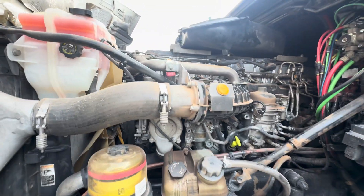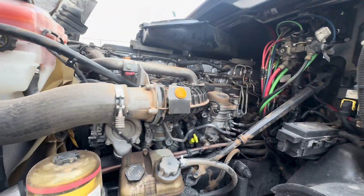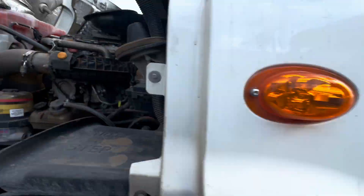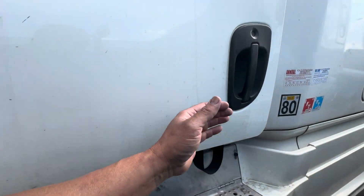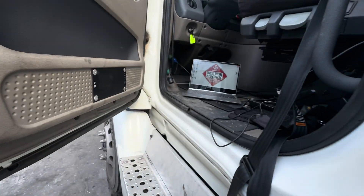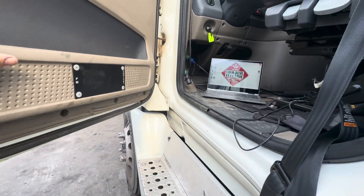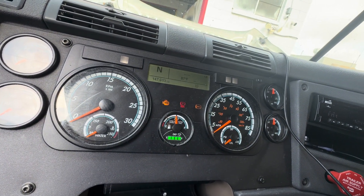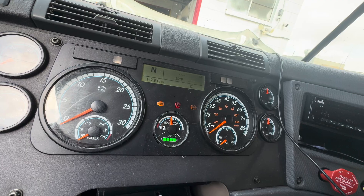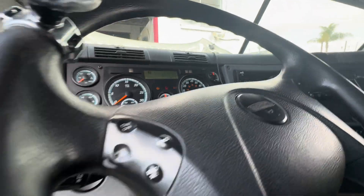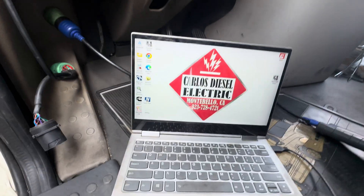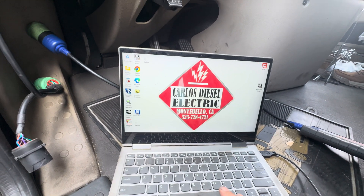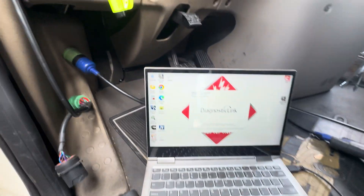Good morning, happy Friday. Today we've got a Freightliner Cascadia DD15. The customer wants me to take a look at the compression — a quick compression test — and to do a valve adjustment. The first thing you want to do, very simple, is check what kind of codes you've got. We have a check engine light and an ABS light. Let's plug in our computer and launch the Diagnostic Link from Detroit to see what the codes are.